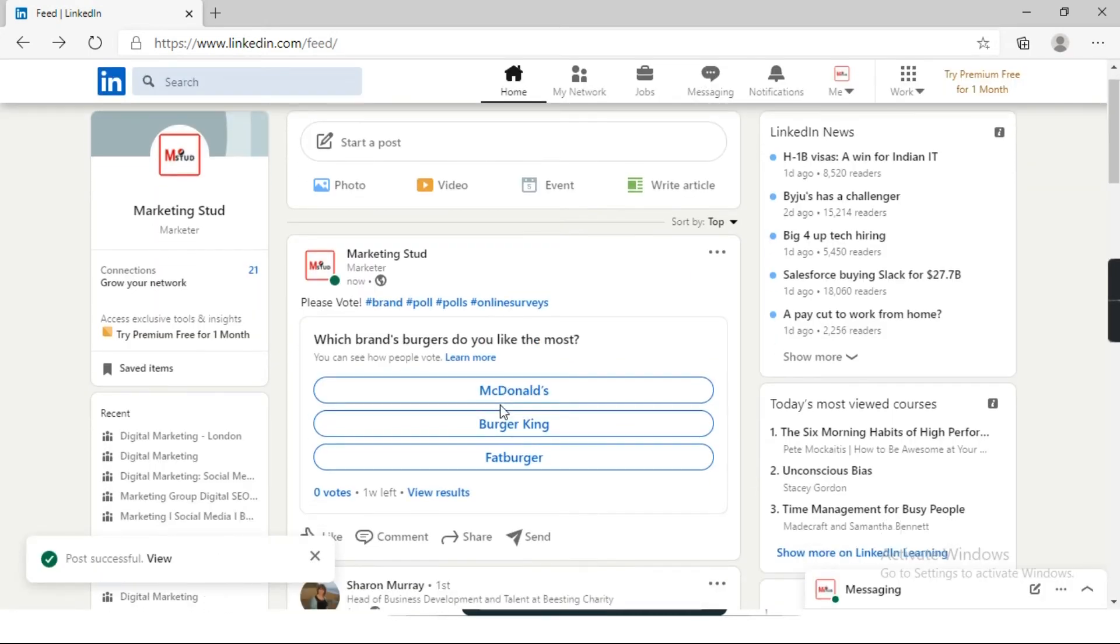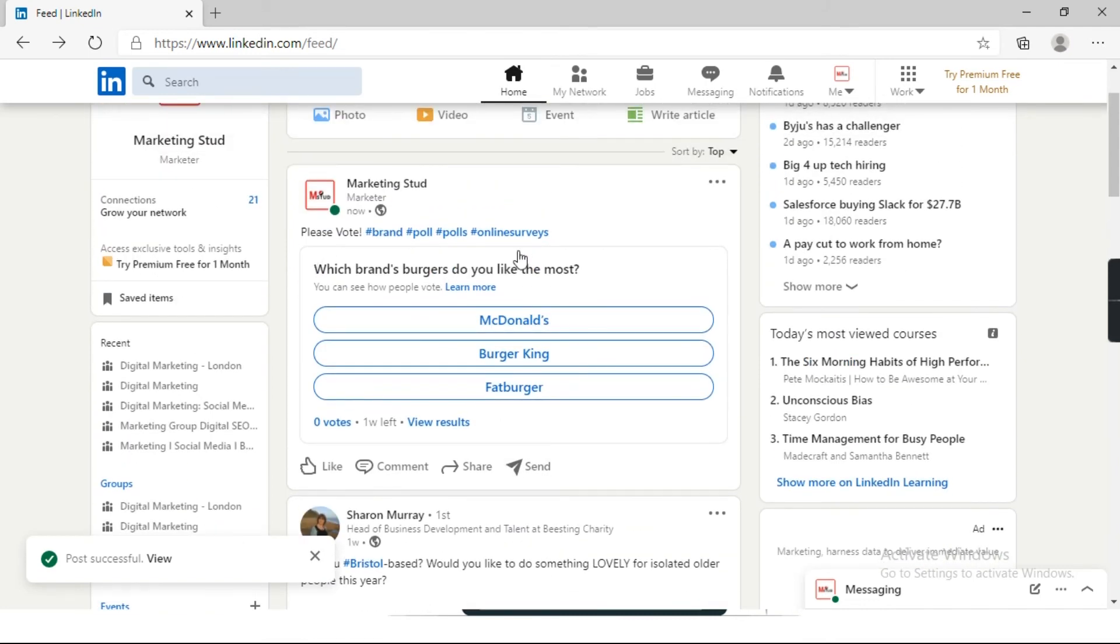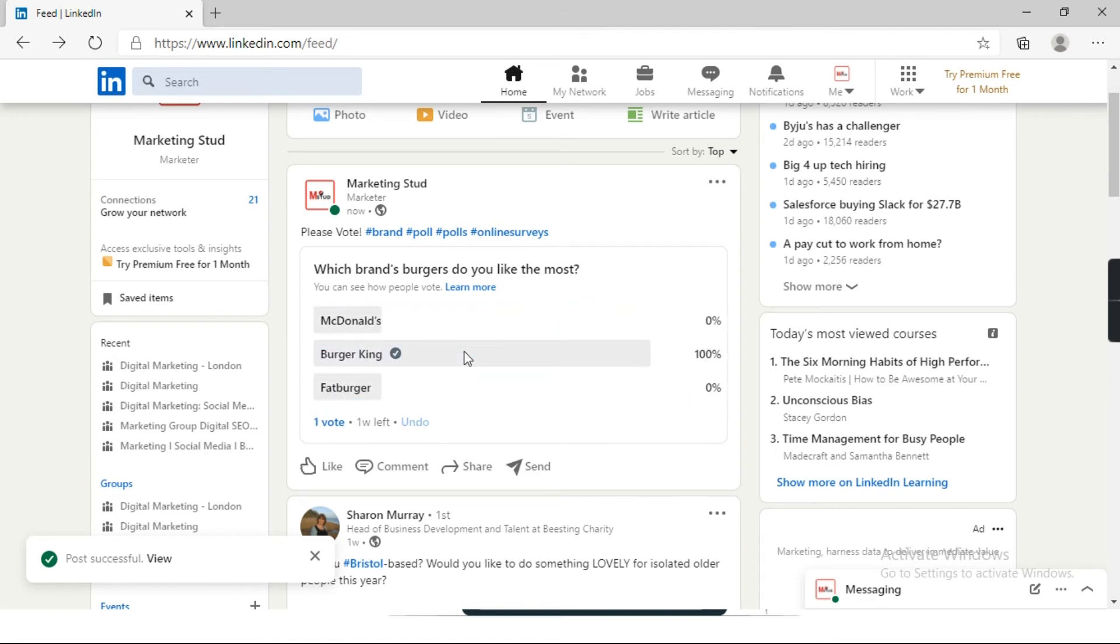So this is how my poll will look like. I have posted a poll: which brand's burgers do you like the most? And these are the three options I have given. Let's say if someone clicks on Burger King, this is how it will come. So 100% for Burger King. Here you can see the number of votes.